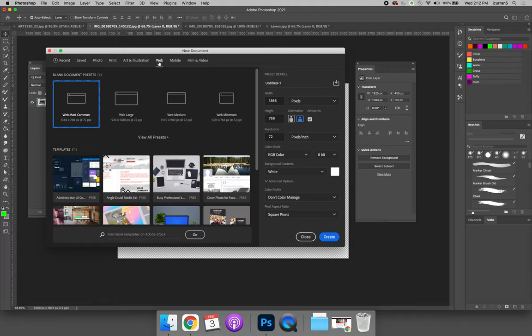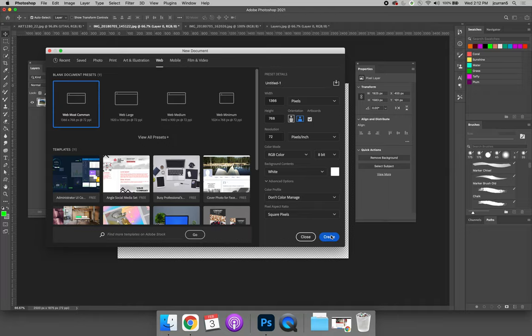I don't care what size document you make. Your first artboard will be the size that you create. And so whatever you have selected, just hit OK as long as artboards are selected.